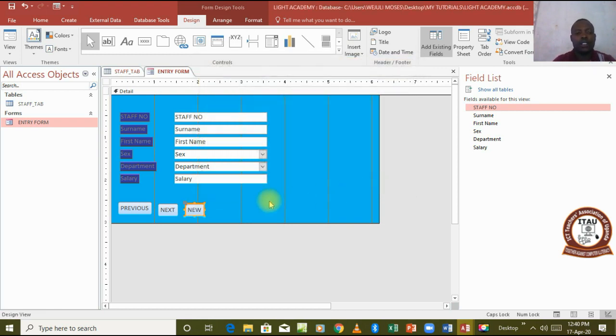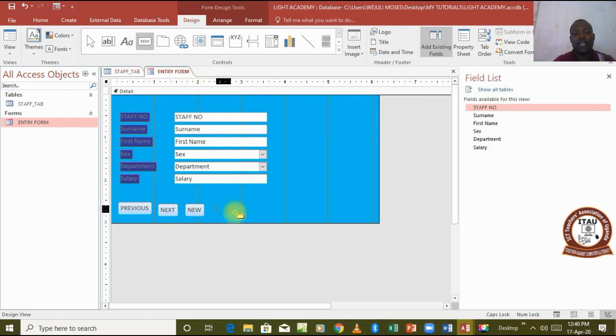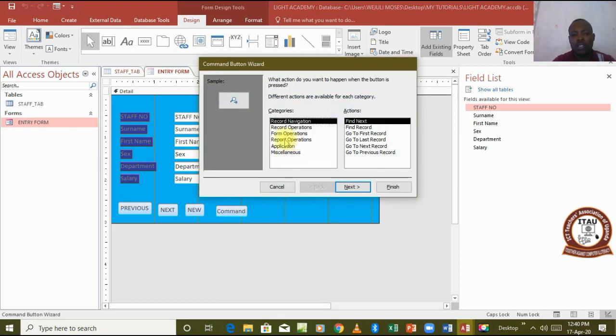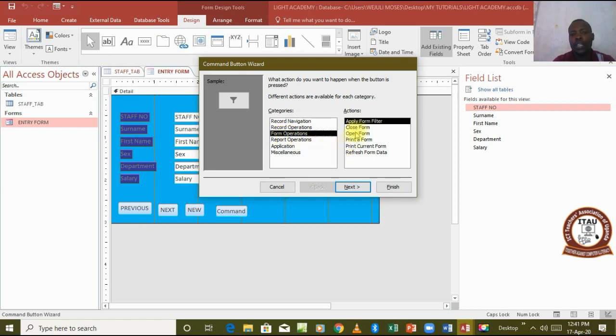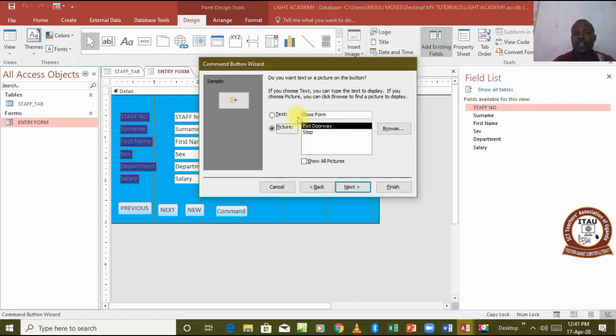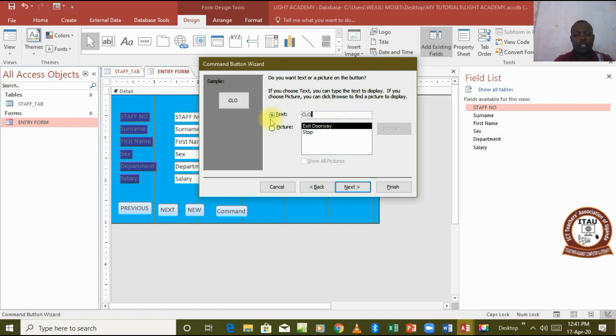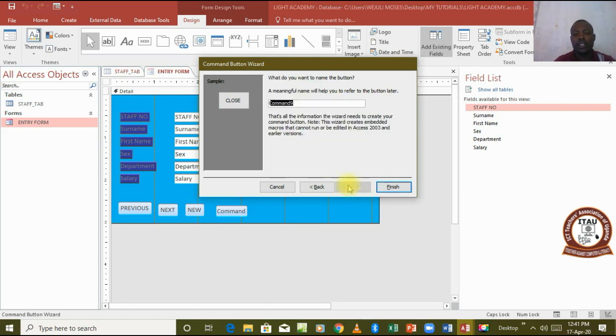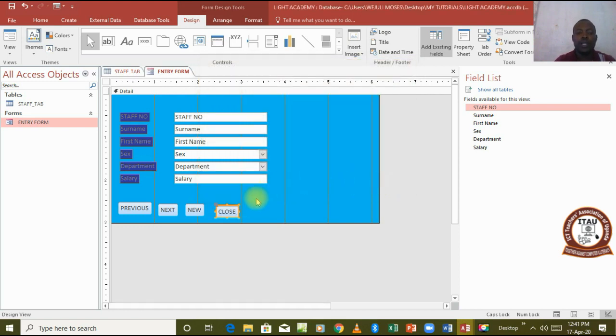I want to add another button. I draw it there like that. Maybe this one is going to be a form operation. Then I choose close form, go to next, I will just call it close. Go to next, close, and then finish. So those are four buttons that have been added and each button is in a different category.